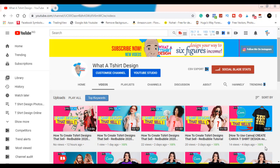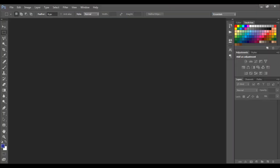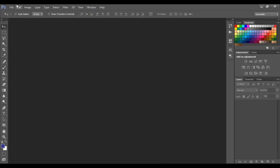So without wasting much of your time, let's open Photoshop. I use two apps to design: Photoshop and Canva. For this one I'm going to be using Photoshop. To become a king or a queen in t-shirt design, my advice is get used to these two apps. Canva is an online app — you just go to canva.com in your browser. Photoshop is software you need to download.